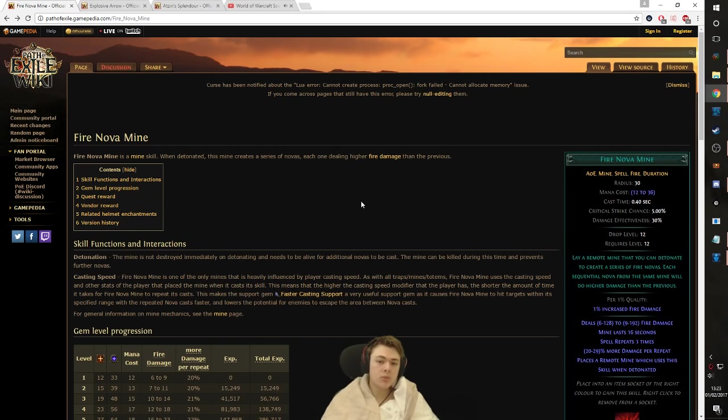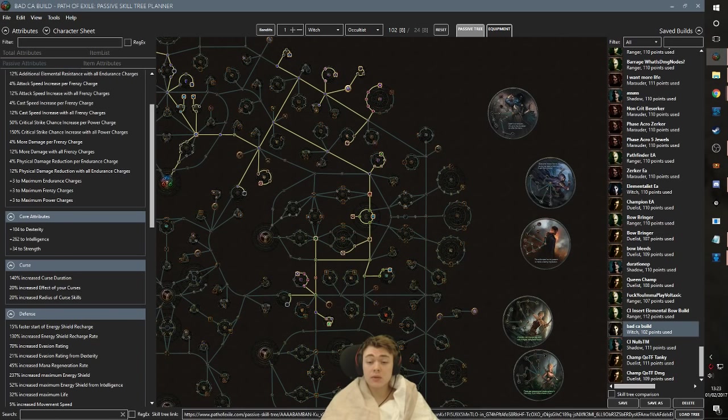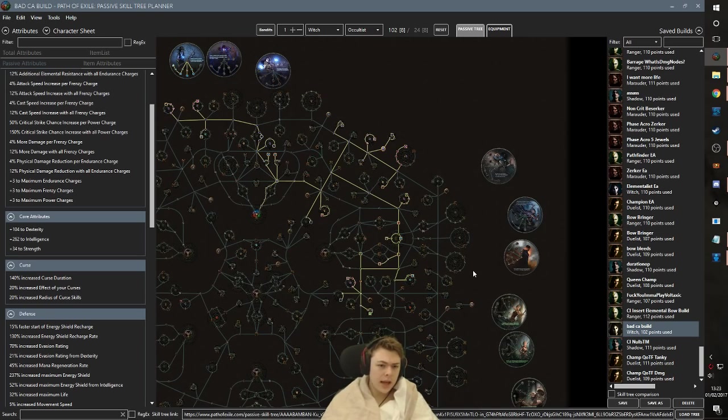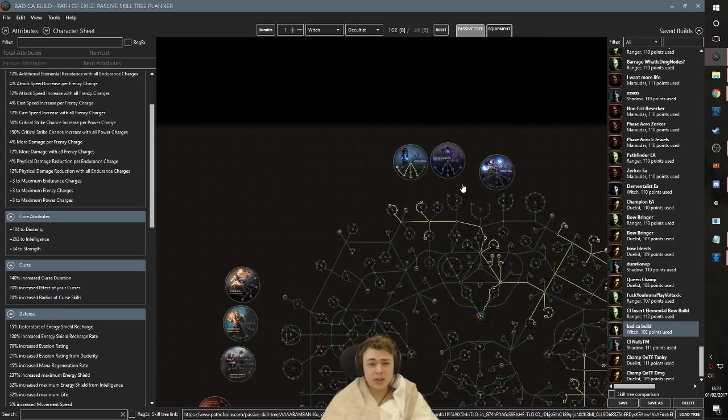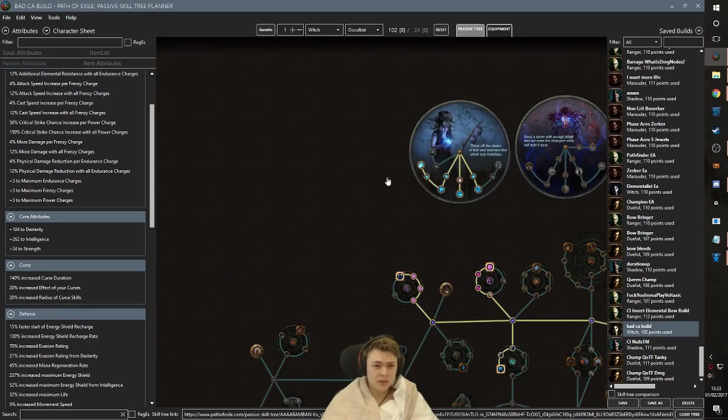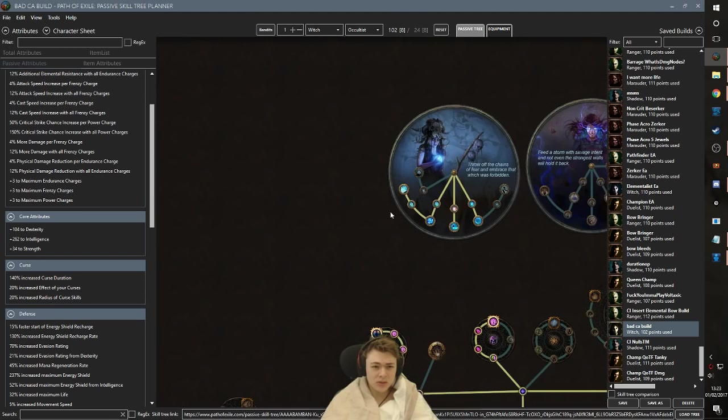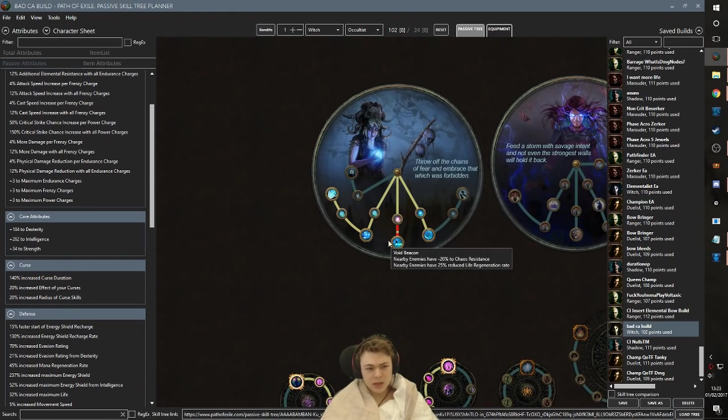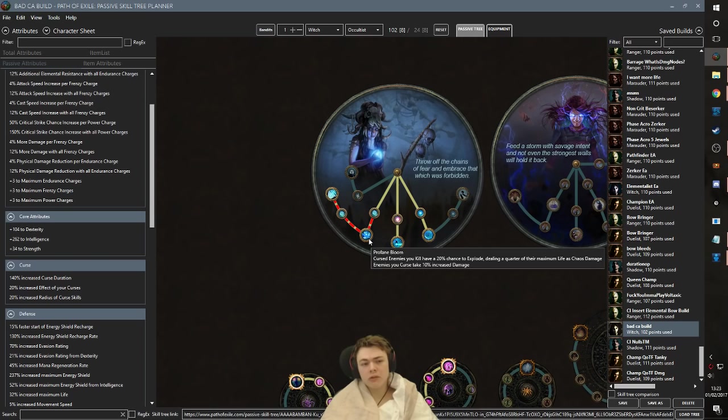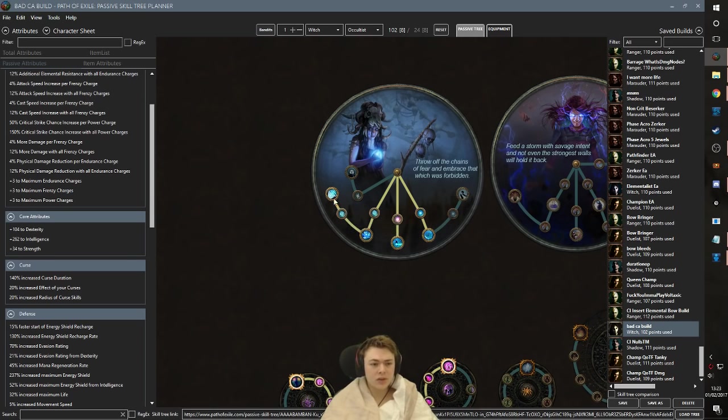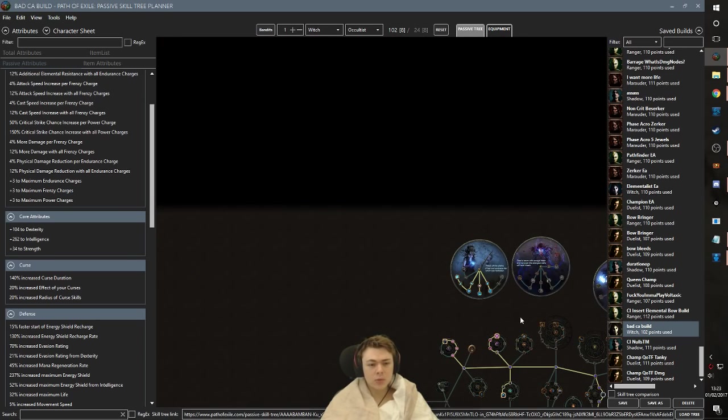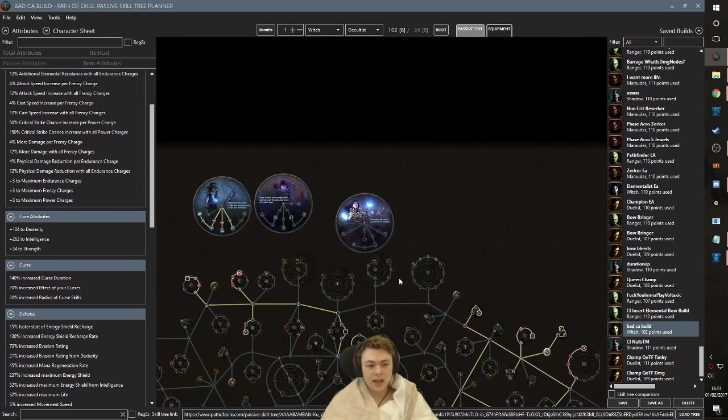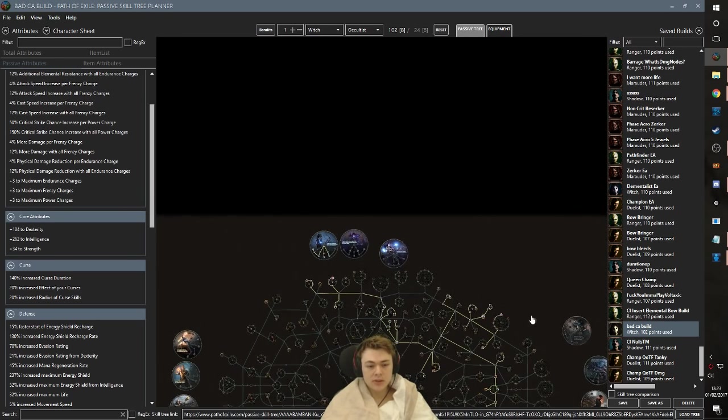So, anyway, what are my options when it comes to ascendancies and all of that good stuff? Now, if you're doing the whole poison setup, the most obvious case would be to do stuff with Occultist, and that would be get Void Beacon, get Profane Bloom for map clear, get an extra Curse, get Wicked Ward. This is just my Caustic Arrow tree, so ignore this.